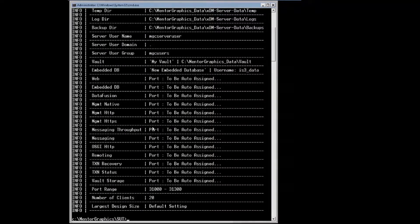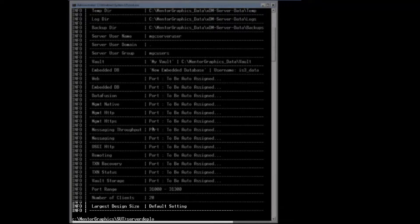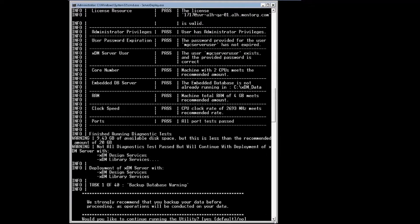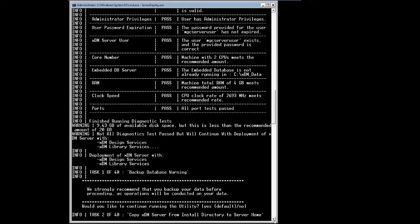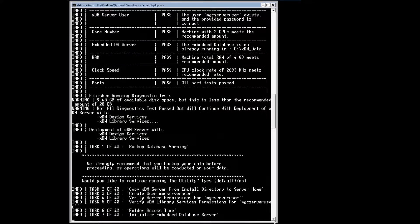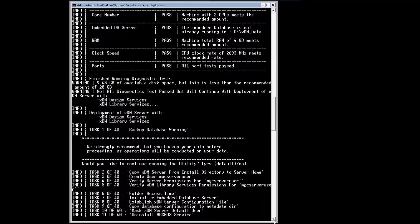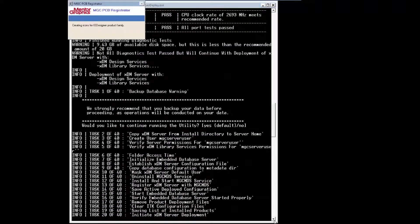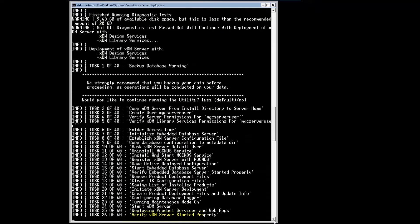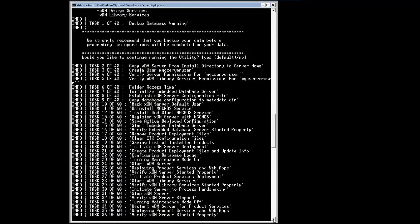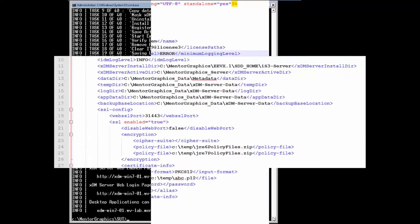However, those will not become active until deploying the server using server deploy or running server update. Here you can see the result of the server deploy with the customized configuration that we just provided.